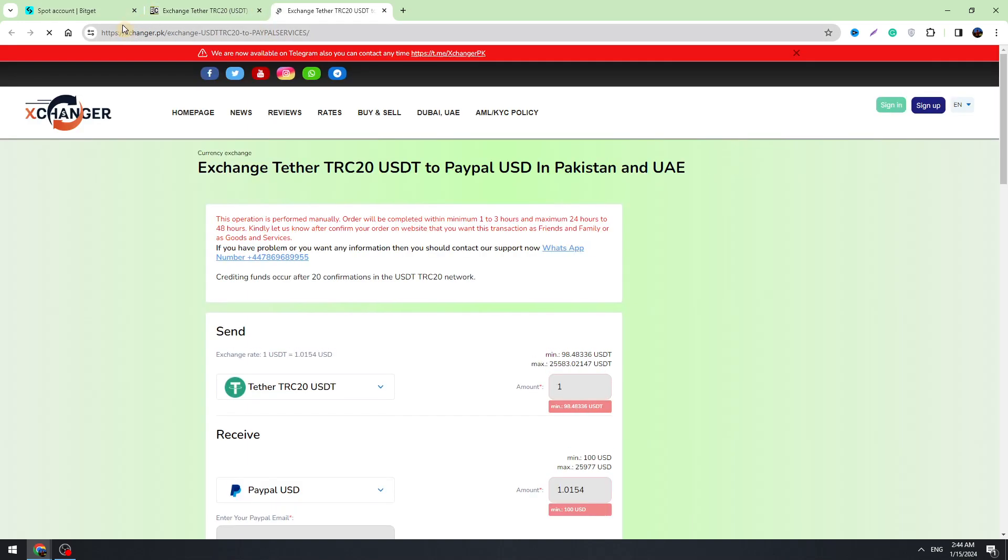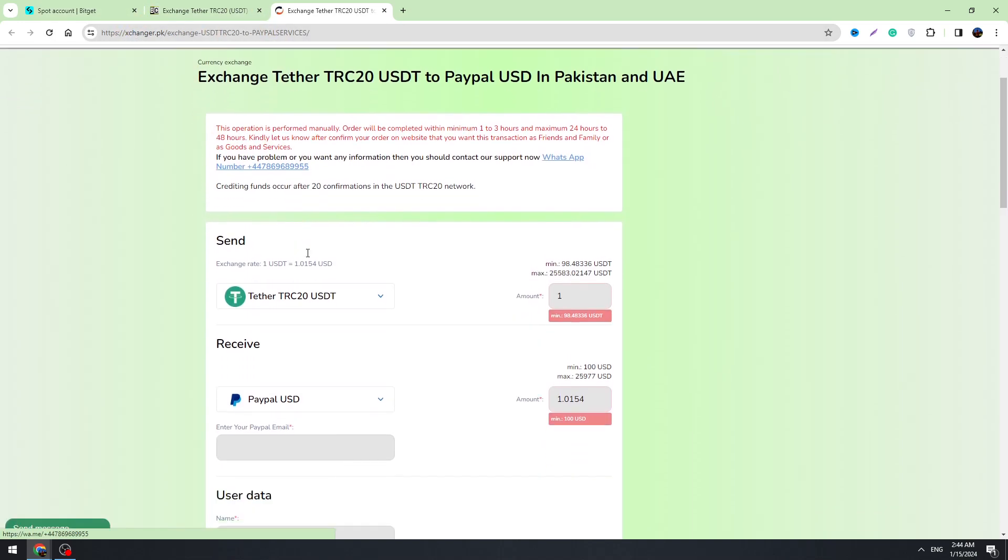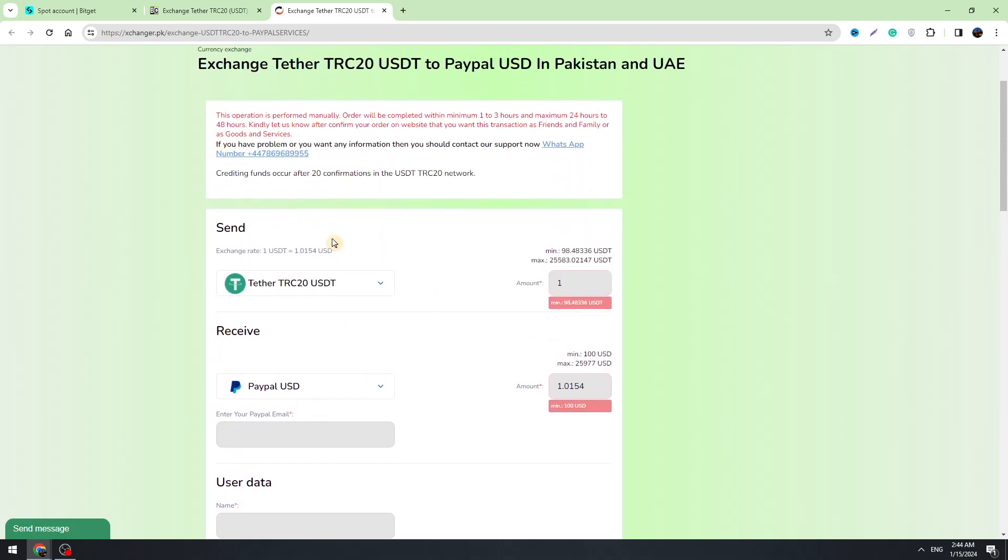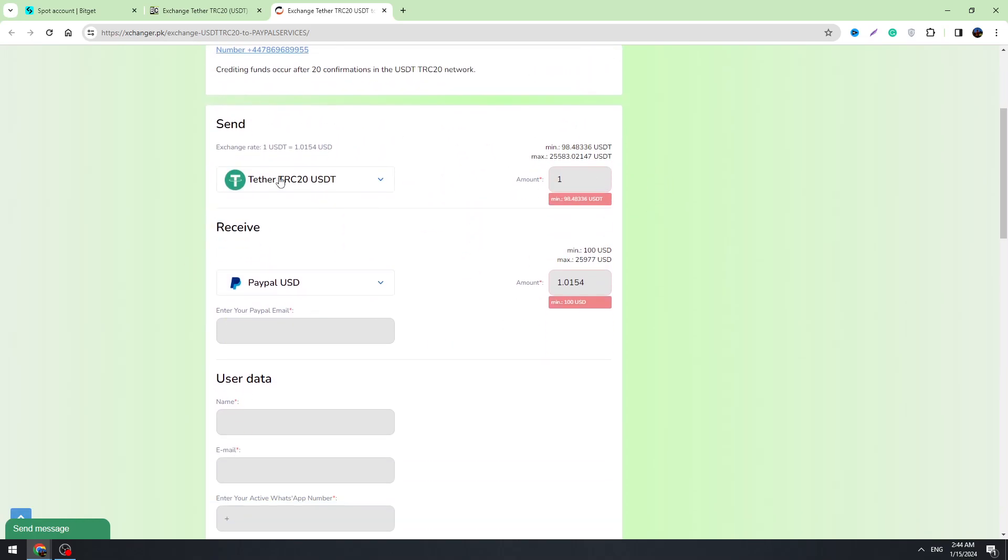So let's click it. It will redirect us to this exchanger.